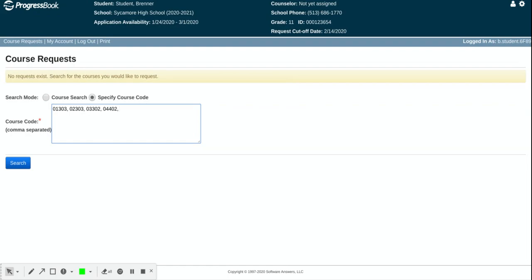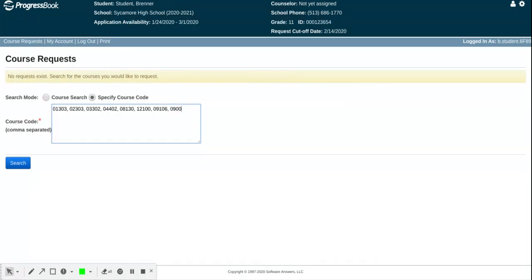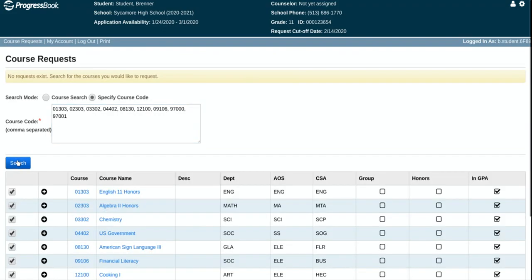If I want to keep going because there are other classes I know I want to take, let's say I am going to take American Sign Language and I'm going to take a cooking class and I've decided I want to also take financial literacy. I want to add a year-long study hall and I hit search once I'm done with everything.